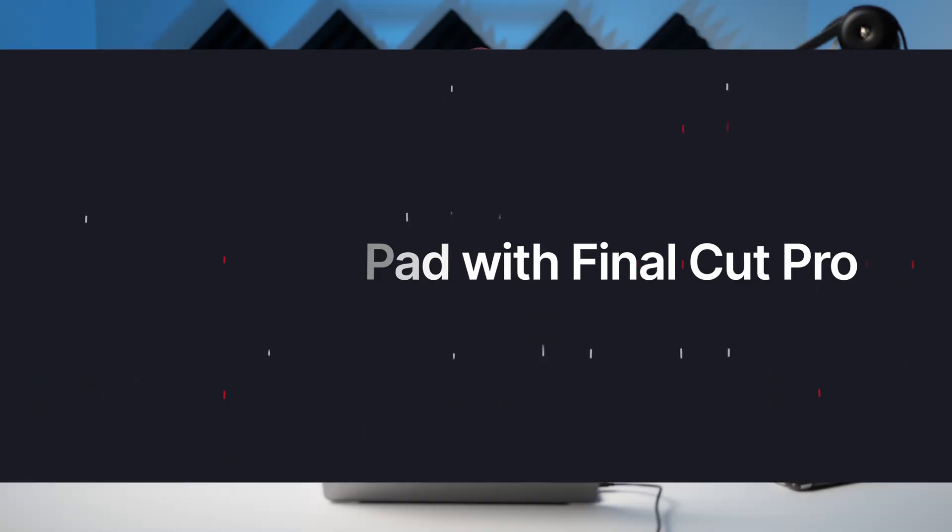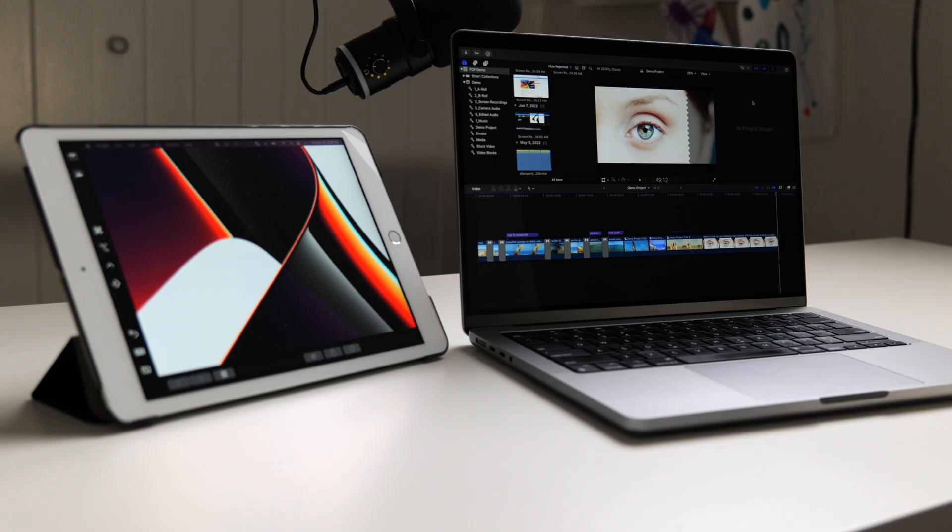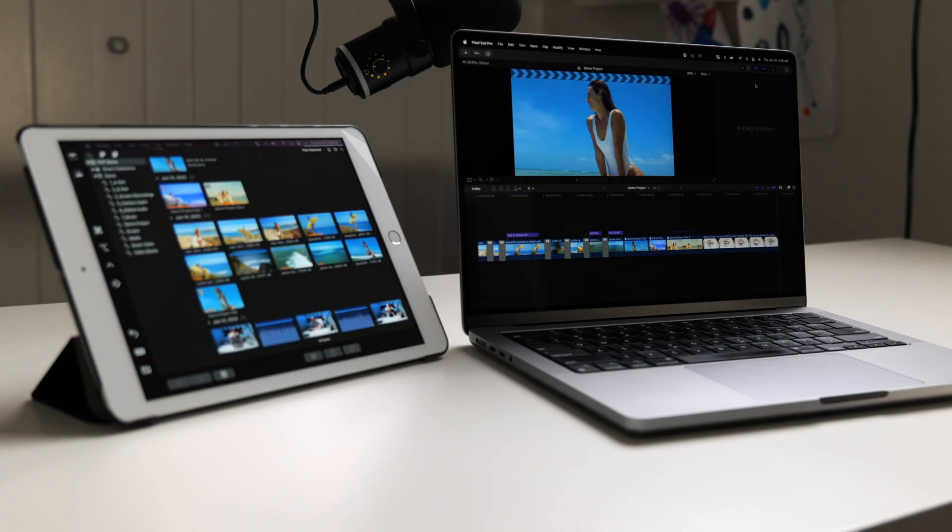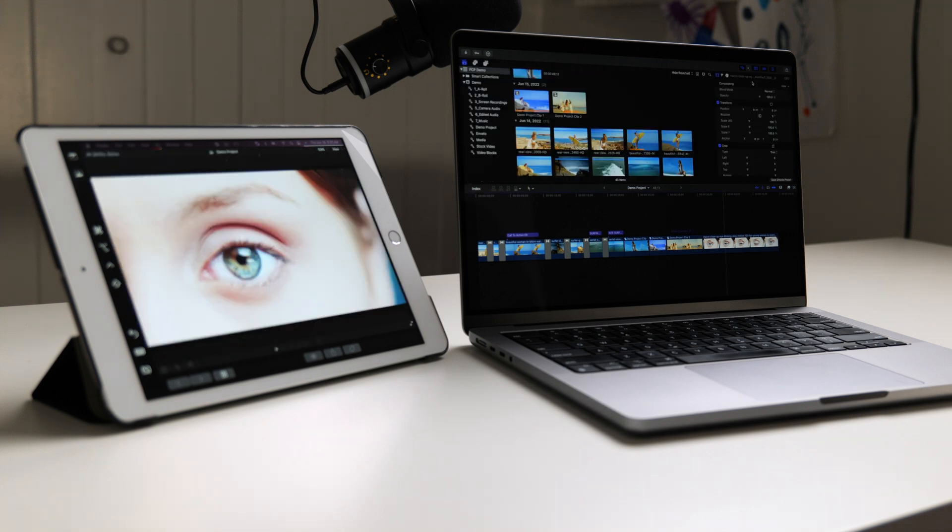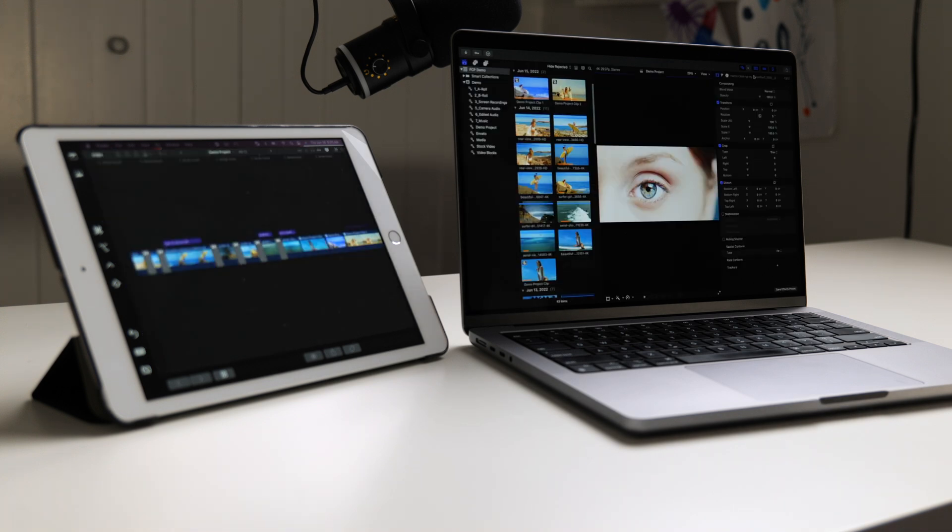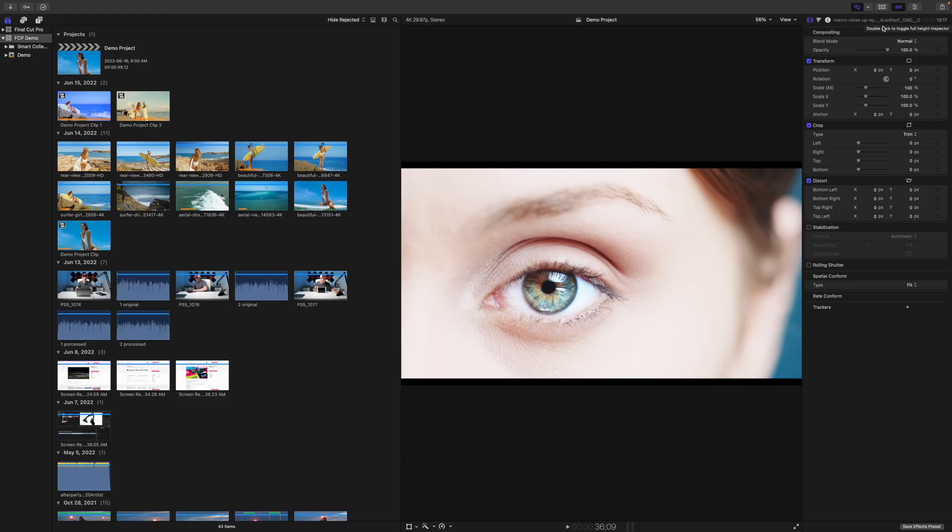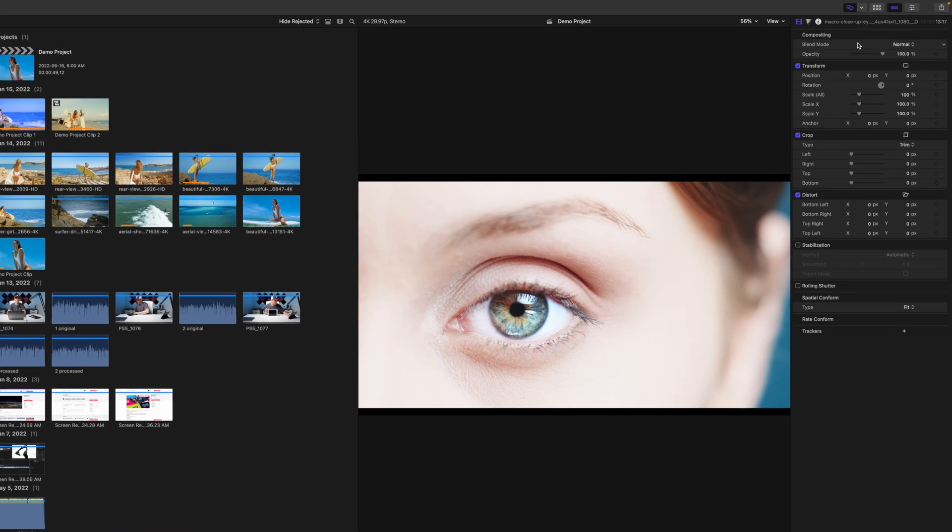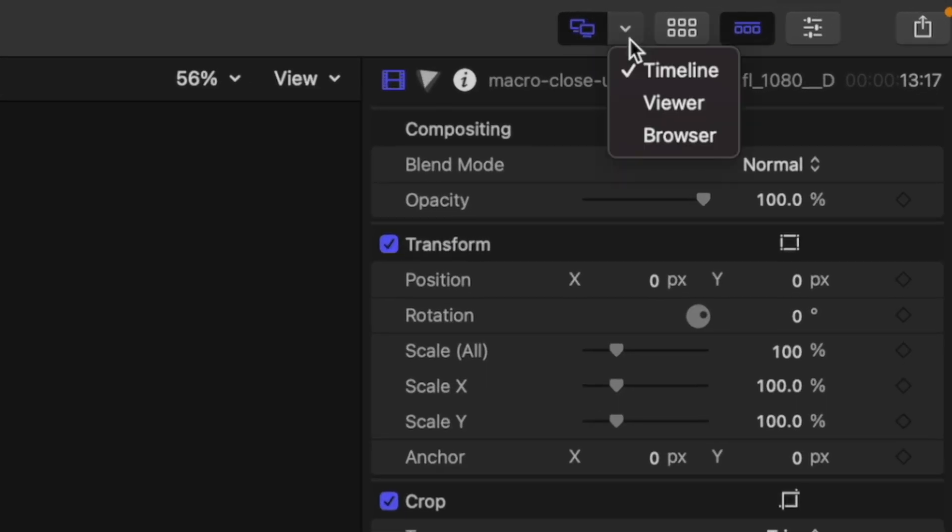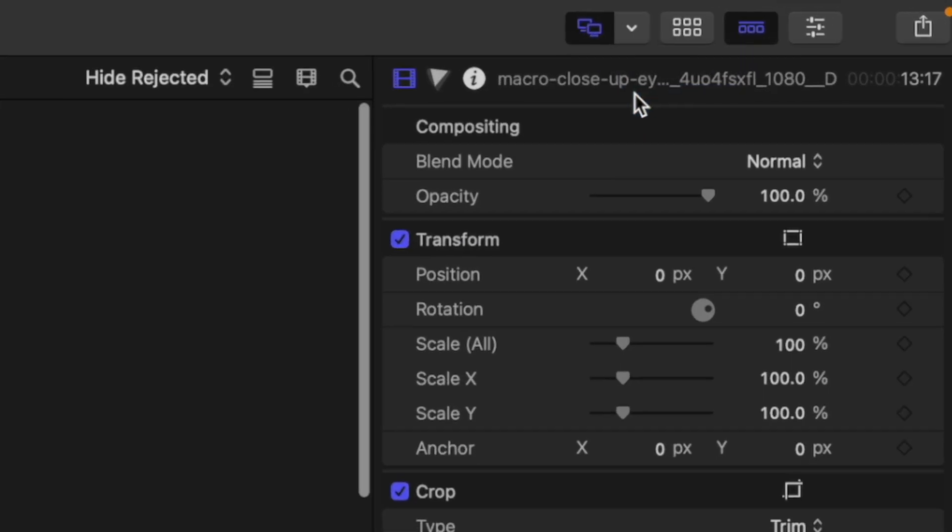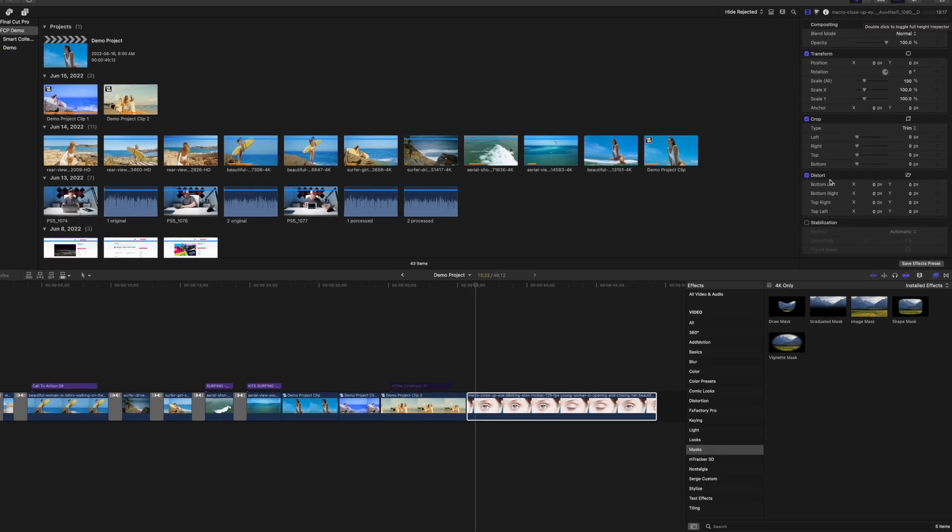If you own one of the newer iPads and an Apple Pencil, using Sidecar with Final Cut Pro can be a great tool. You can use an iPad as a secondary display and have your media browser, your viewer window, or even your timeline on there. But what I love most about using an iPad with Final Cut Pro is if you need to do some precision work like rotoscoping. With your iPad connected, click on the displays button in the top right corner and display your viewer window on your iPad.